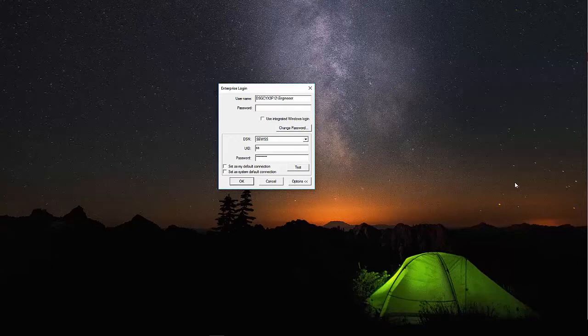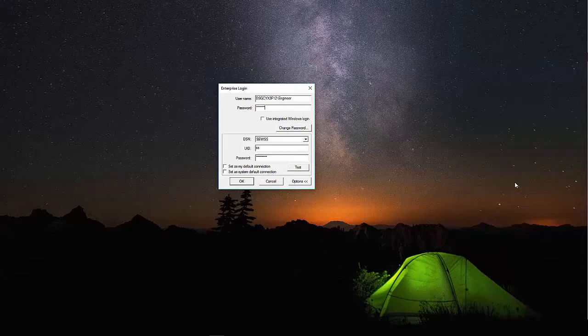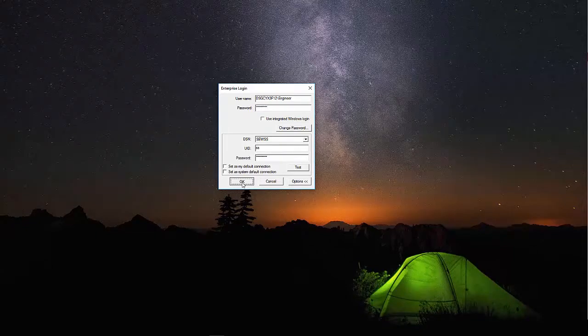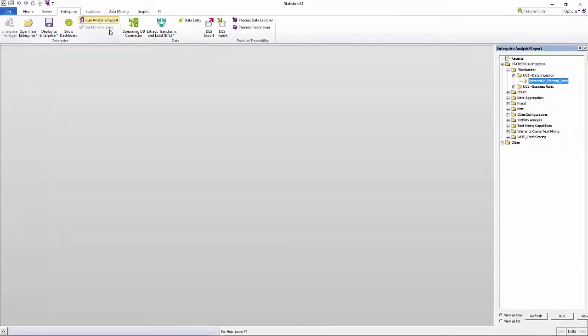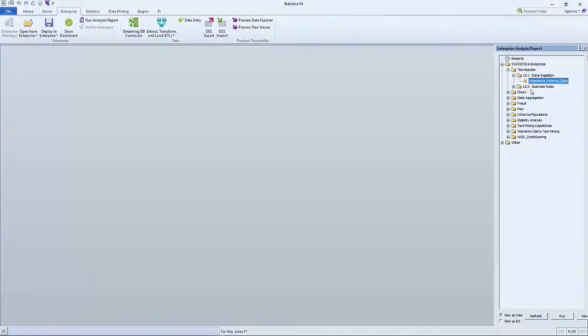As I log in as a user with limited permissions, I will not be able to see the folder and the associated templates as this user does not have access to them. This applies to the thin client interface as well.